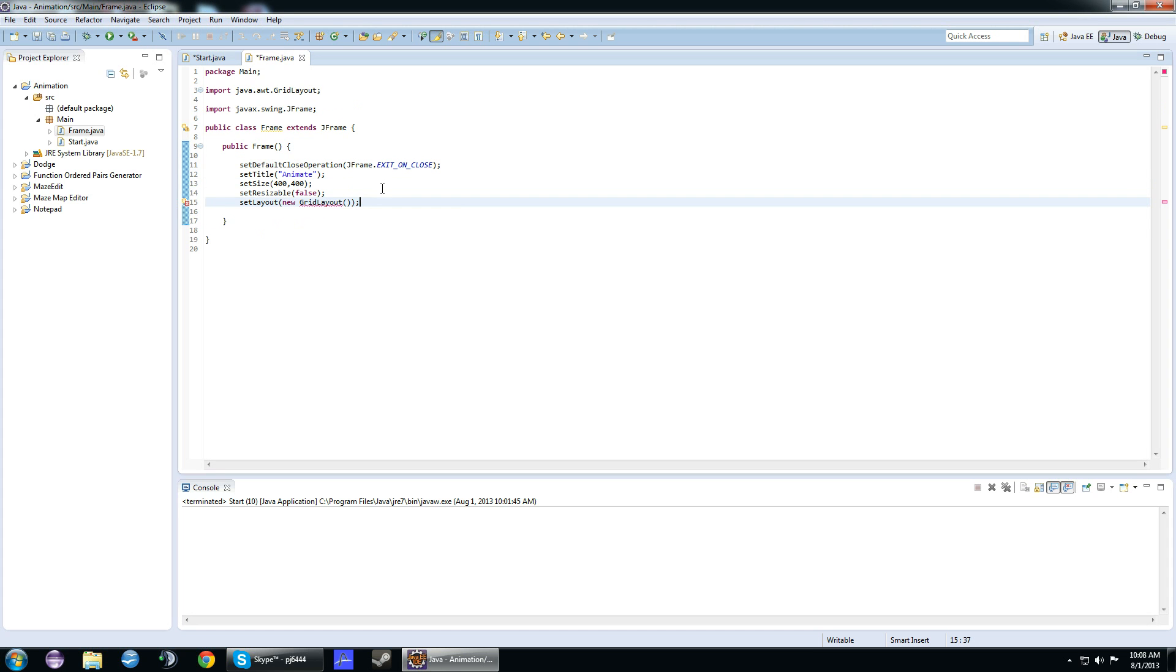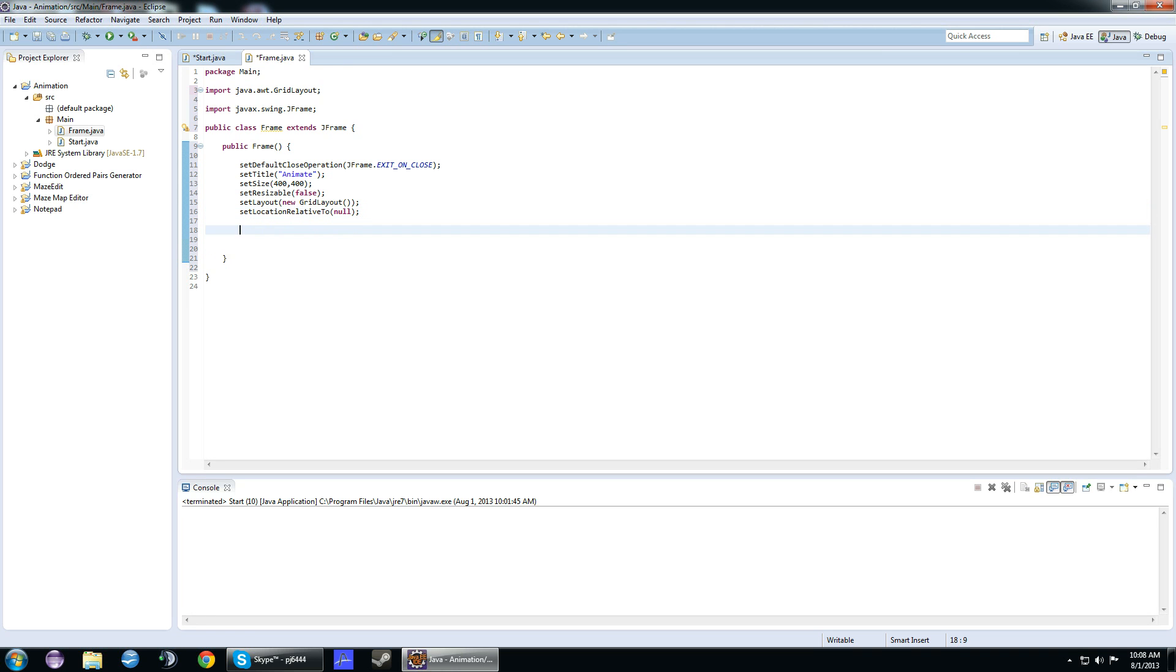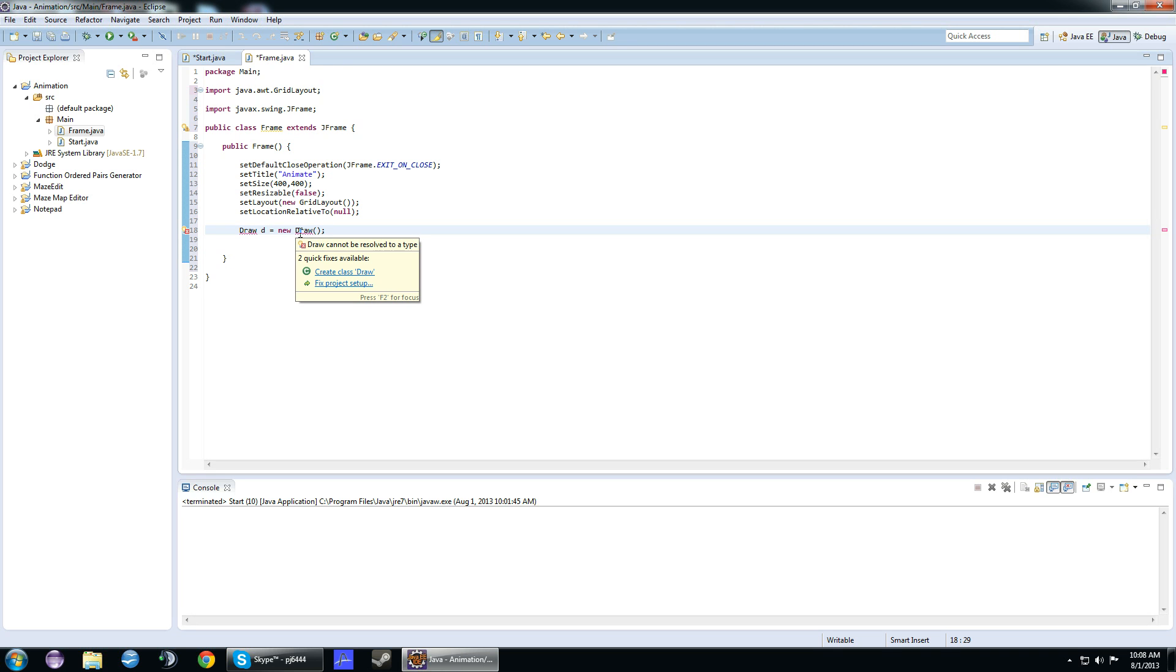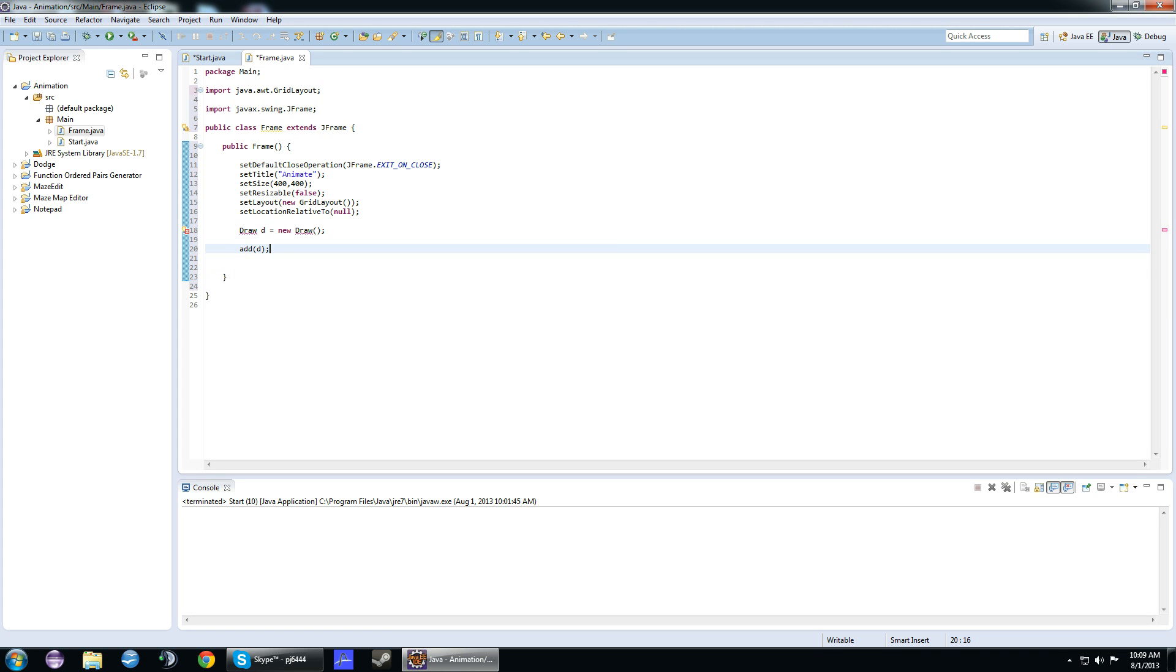Next, we need to set the location relative to null. This basically makes the frame centered on the screen, so it'll put it right in the middle. Now, we need to make a draw object. We're making a draw object, and basically, this is going to be a new class that we make, and it's going to be a JPanel. We're going to add draw, and then set the visibility to true.